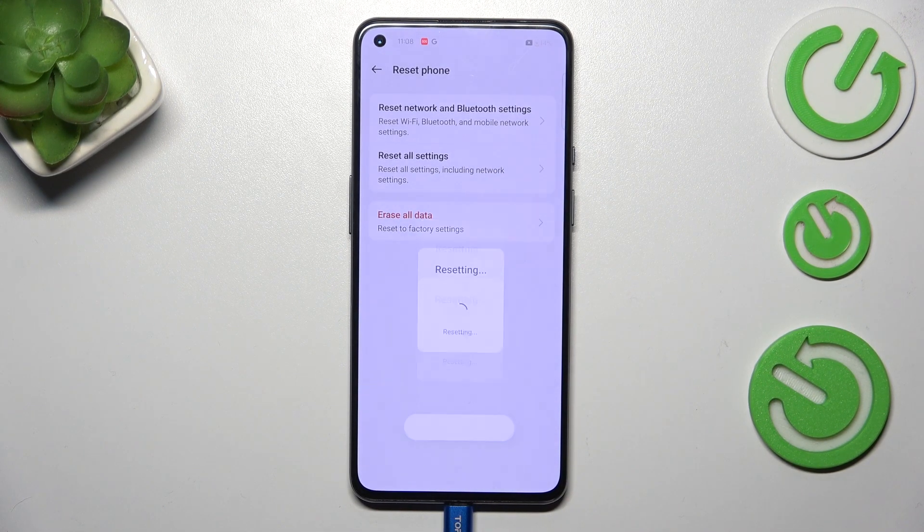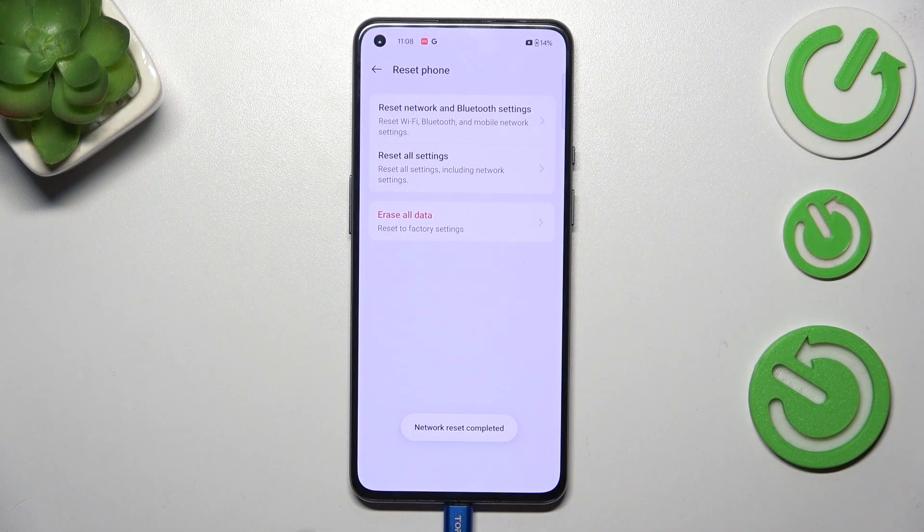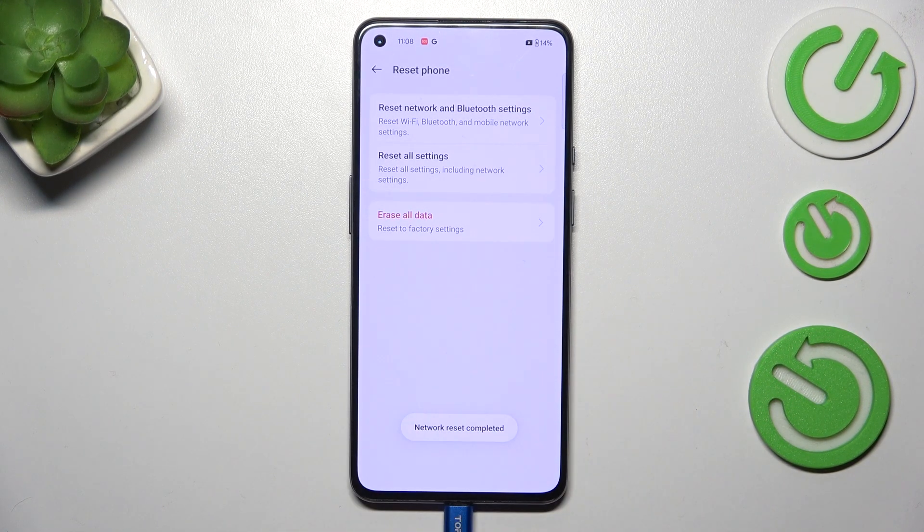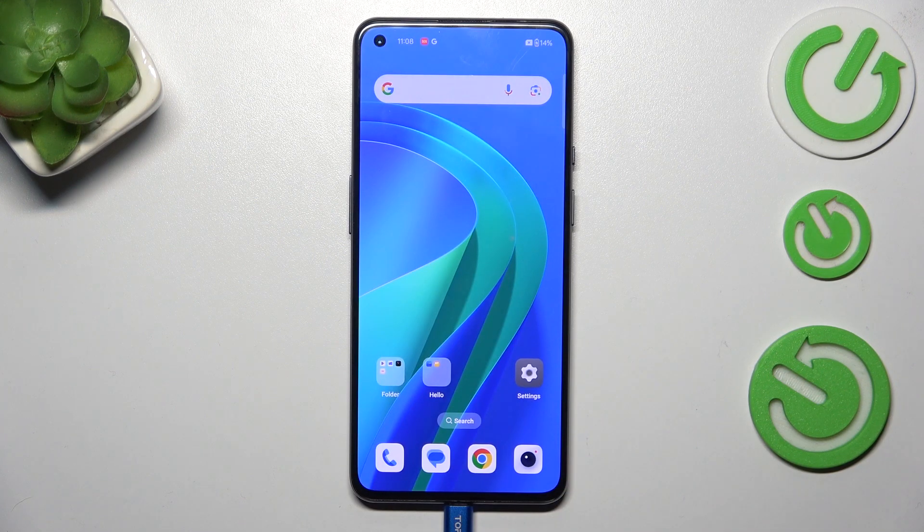Just wait a second and as you can see we've got this information which means that we just successfully reset Wi-Fi, Bluetooth and mobile network settings.